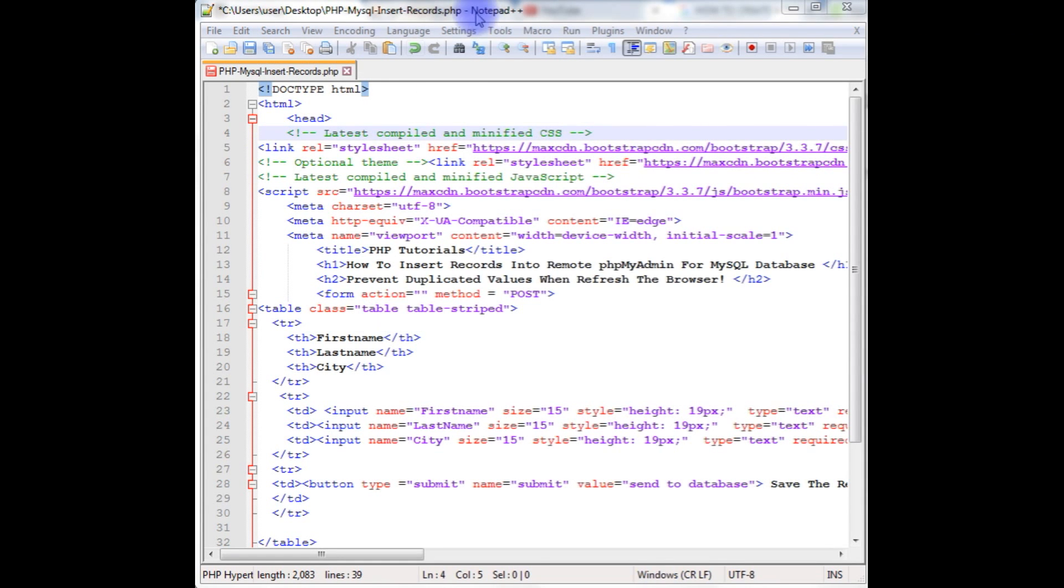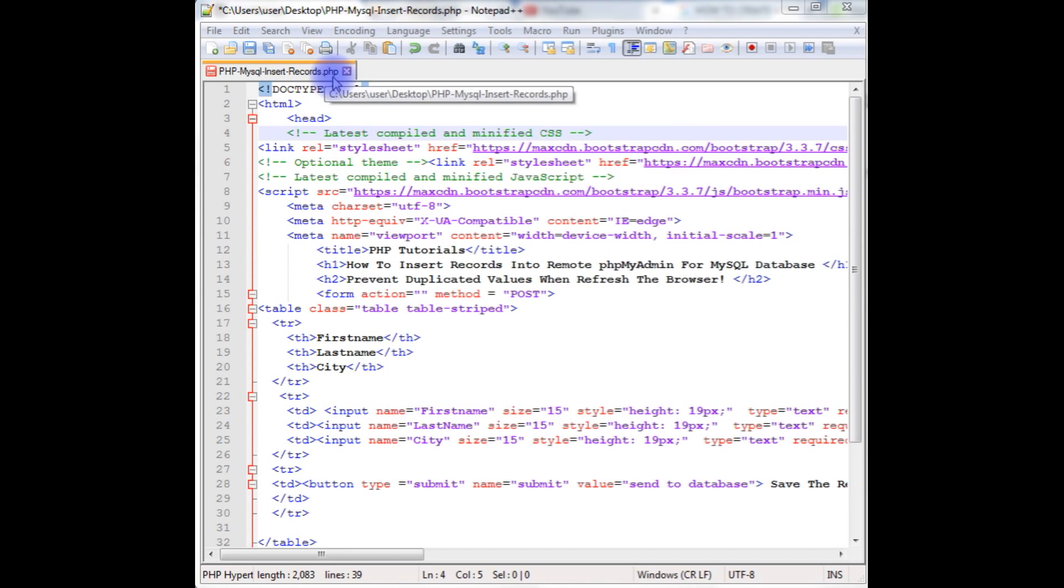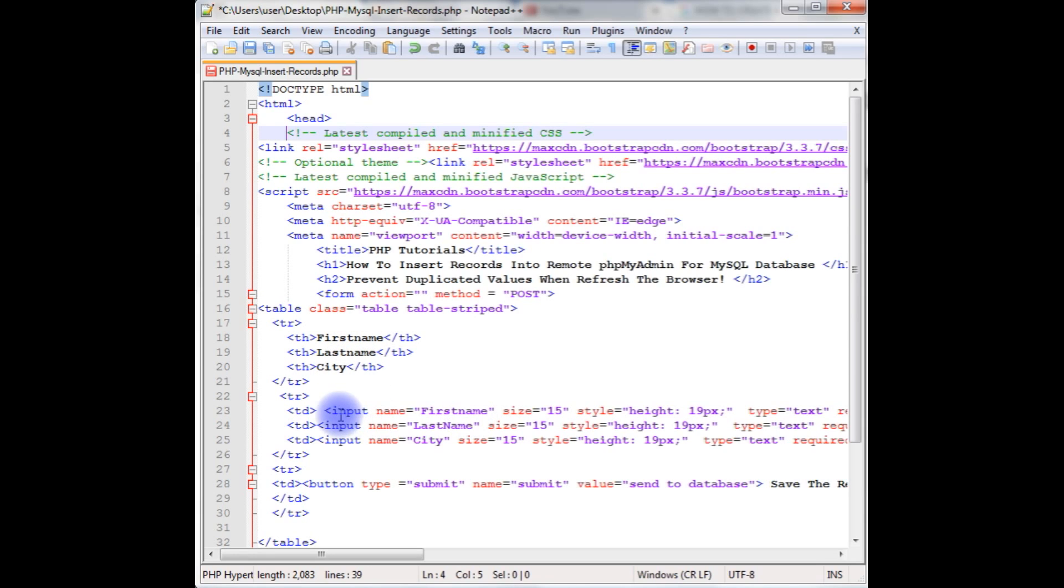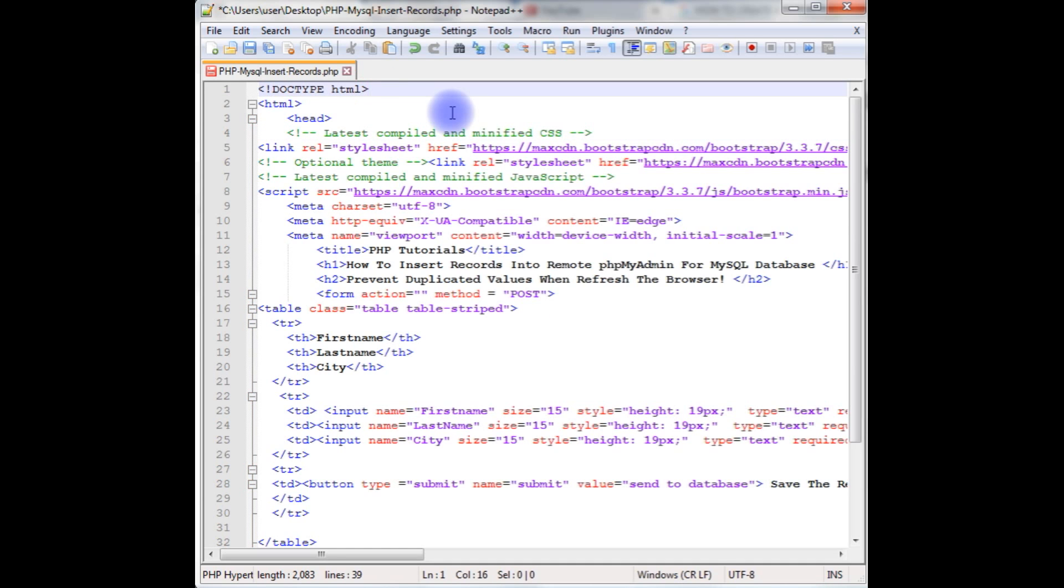I am writing the code in Notepad++ and this PHP file contains a simple HTML code with a table with headings first name, last name, city, and three input boxes and one button control. Now it's time to write the code to insert values into remote database of PHP MyAdmin. Let's start the coding.